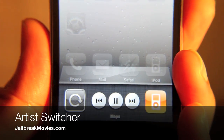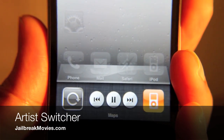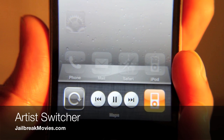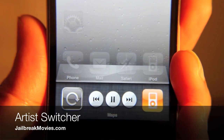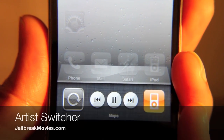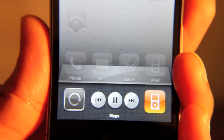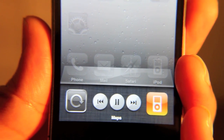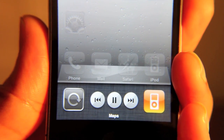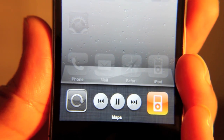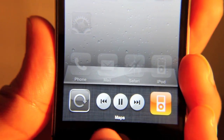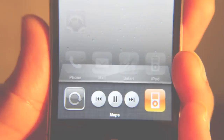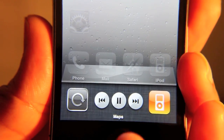Hey guys, it's Jeff with Jailbreak Movies. Got a quick question for you. Have you ever been playing music on your iPhone and you open up your app switcher to try to figure out who the artist is and all it tells you is the name of the song? Isn't that kind of frustrating?